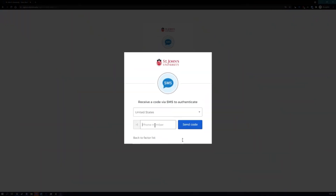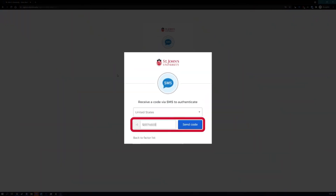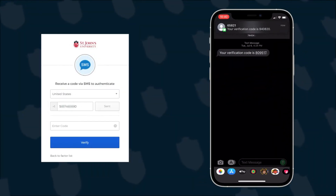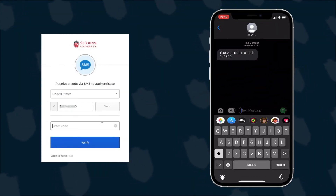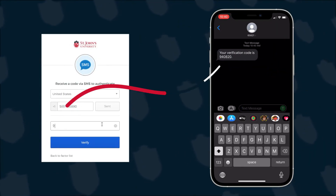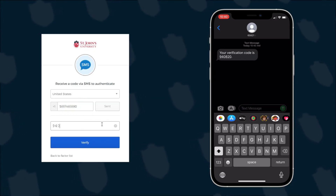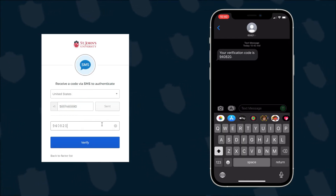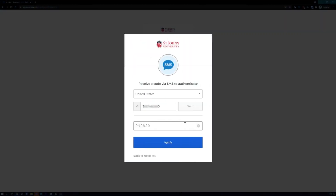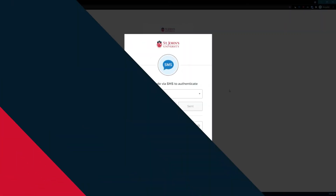For SMS authentication, enter the phone number you want Okta to send a text message to, and then press the Send Code button. Once you receive the text message, enter the code from the text and click the Verify button to complete SMS authentication setup.